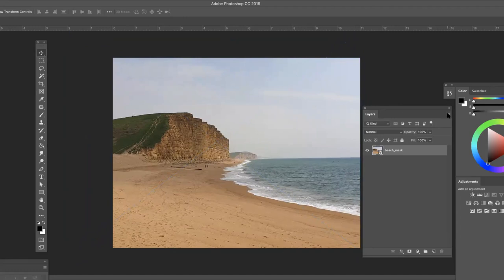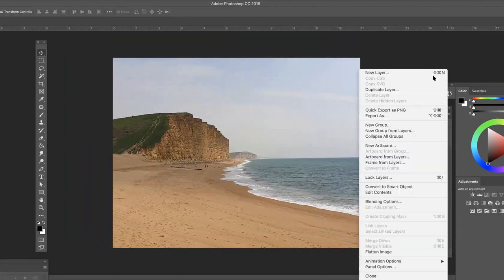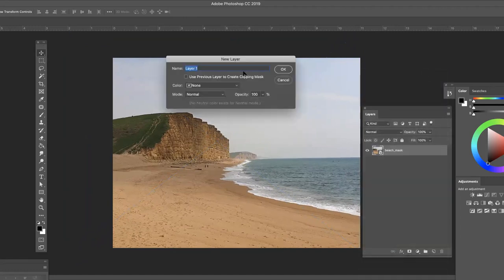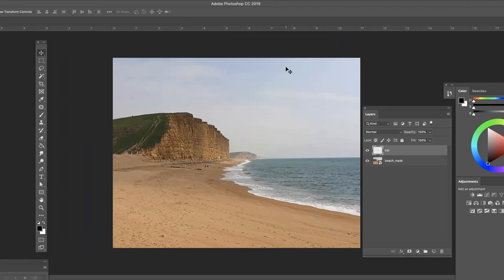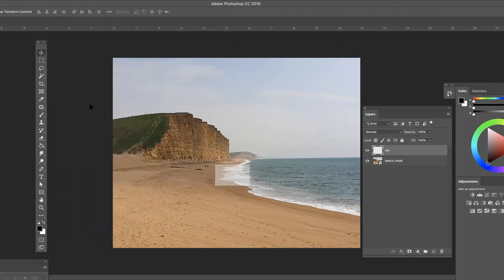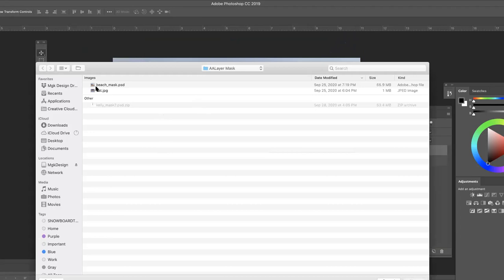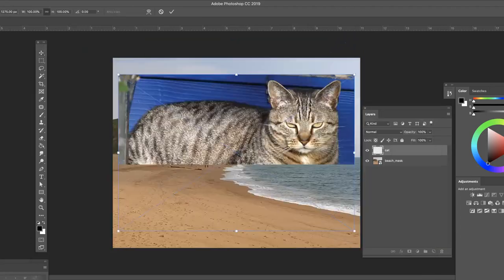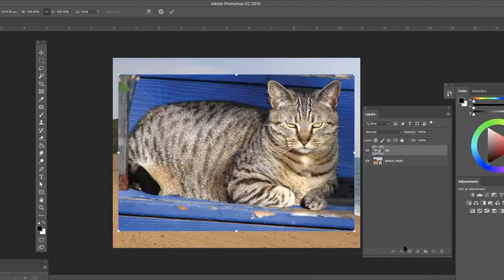I'm going to create a second layer. This is going to be my cat layer, so I'll name it cat. And then I'm going to place embedded again, and I'm going to select my cat image.